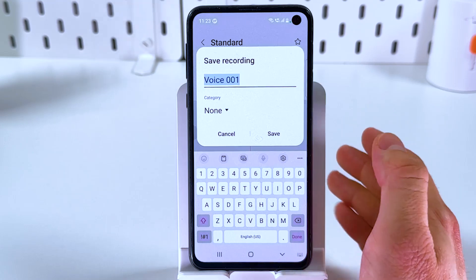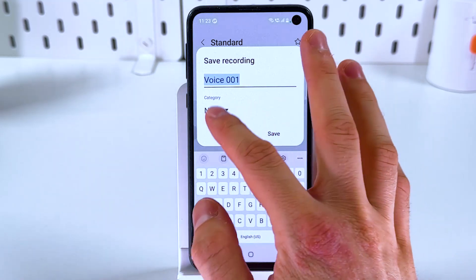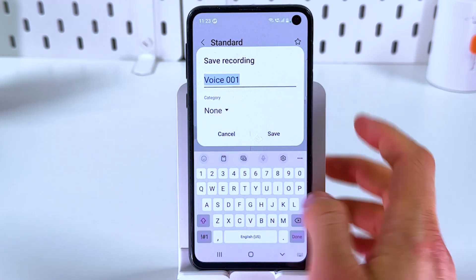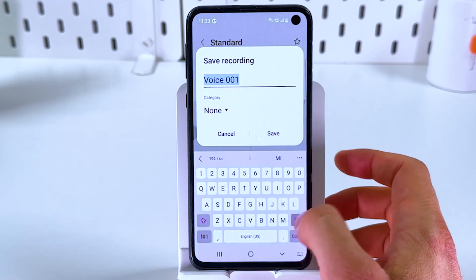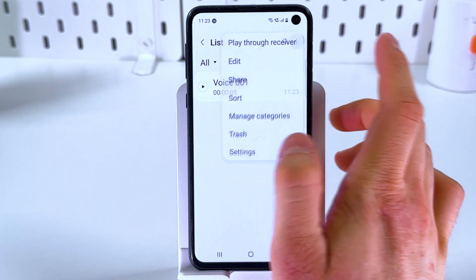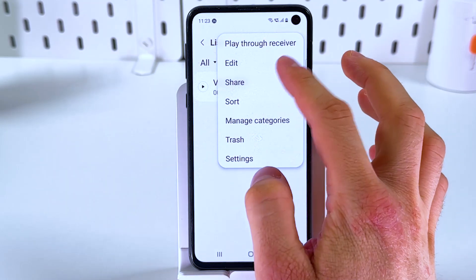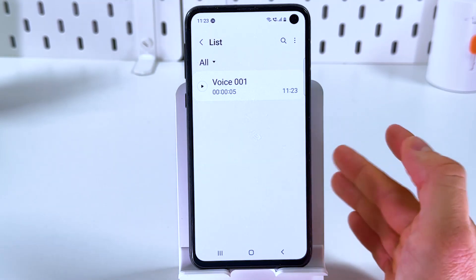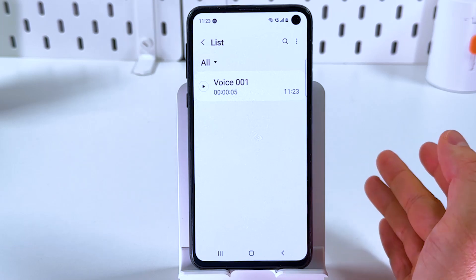You can save your recording and give it some kind of category, you can rename it, here you can edit it, you can delete it, and so on and so forth.